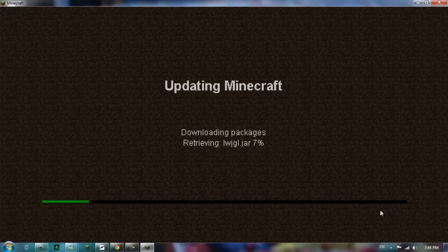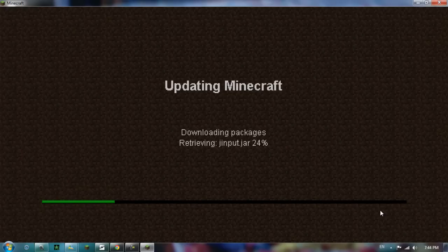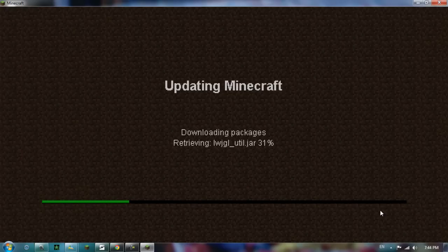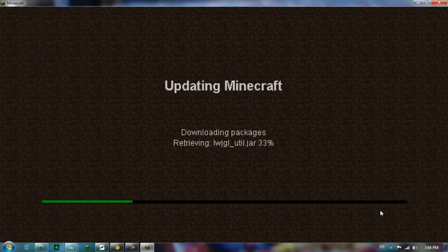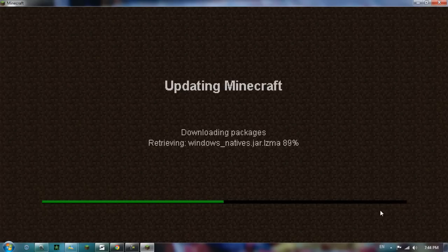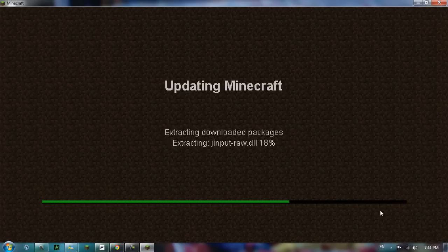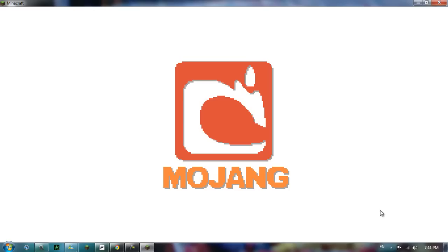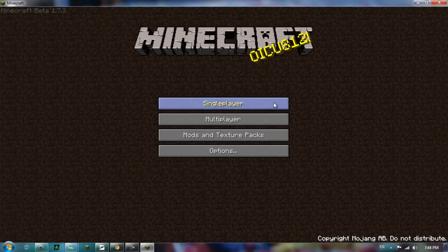And it will download automatically. There's no need to force update because there's nothing to force update on. It's just going to replace the files. So it should be loading around now. Minecraft will start up, and you'll notice that you have no worlds.